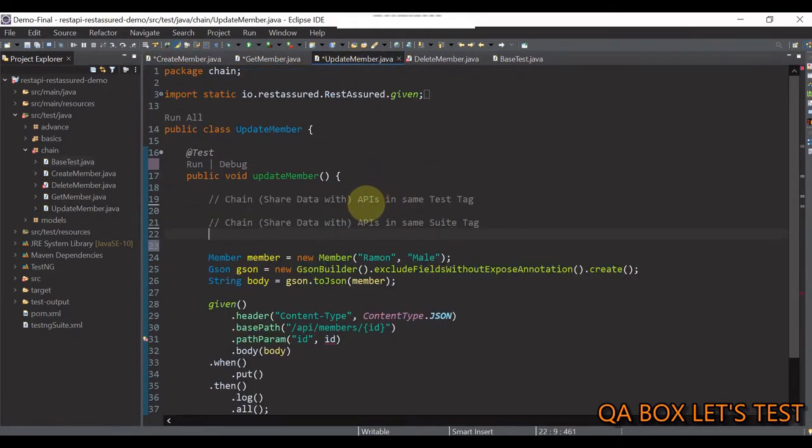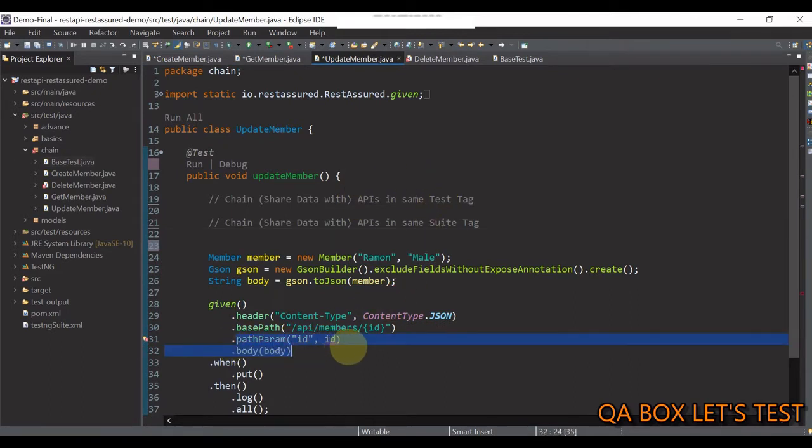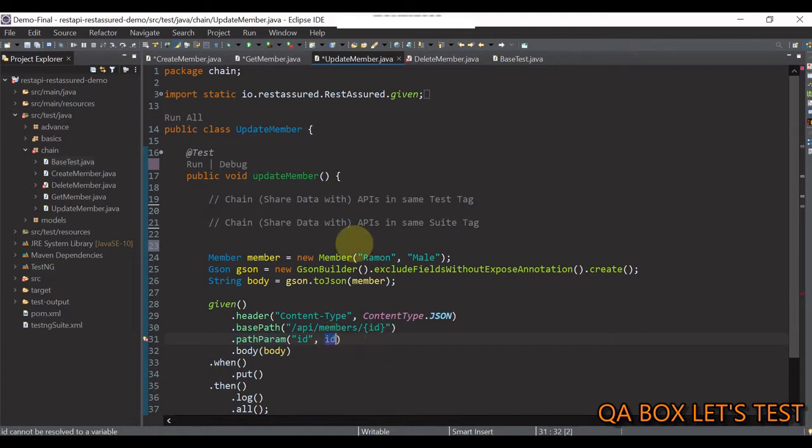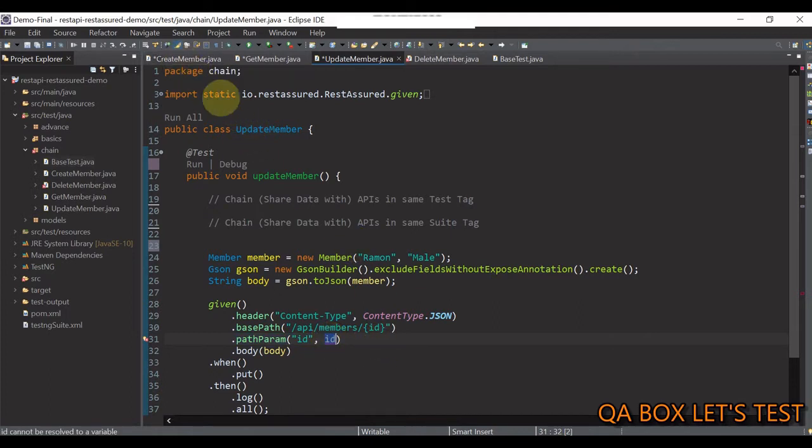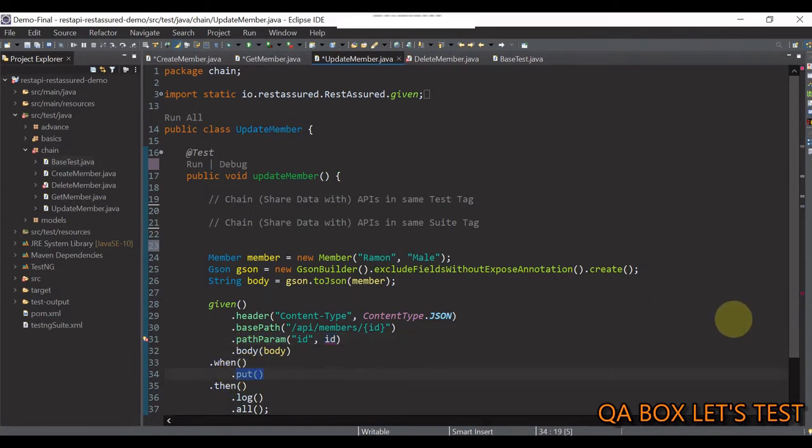Then, you have this update member. Again, we are making use of this path parameter. We are supplying the ID, which we again get from create member. And then, we are making the put request.